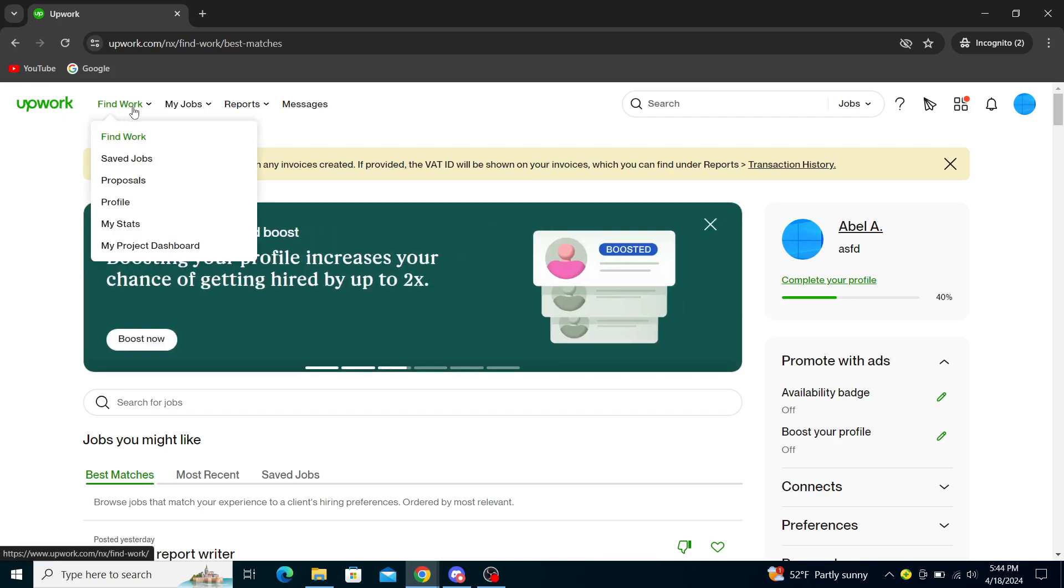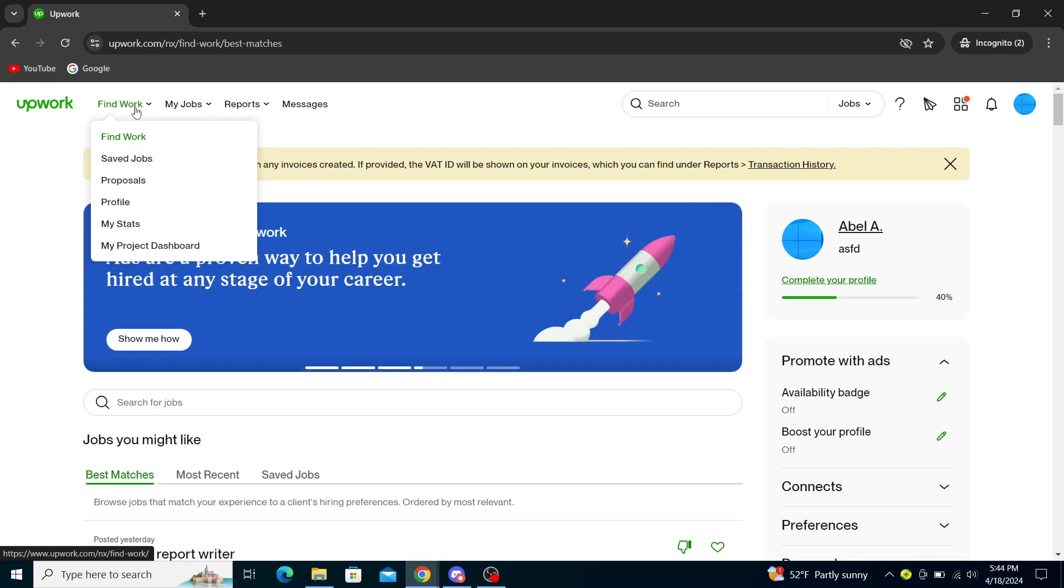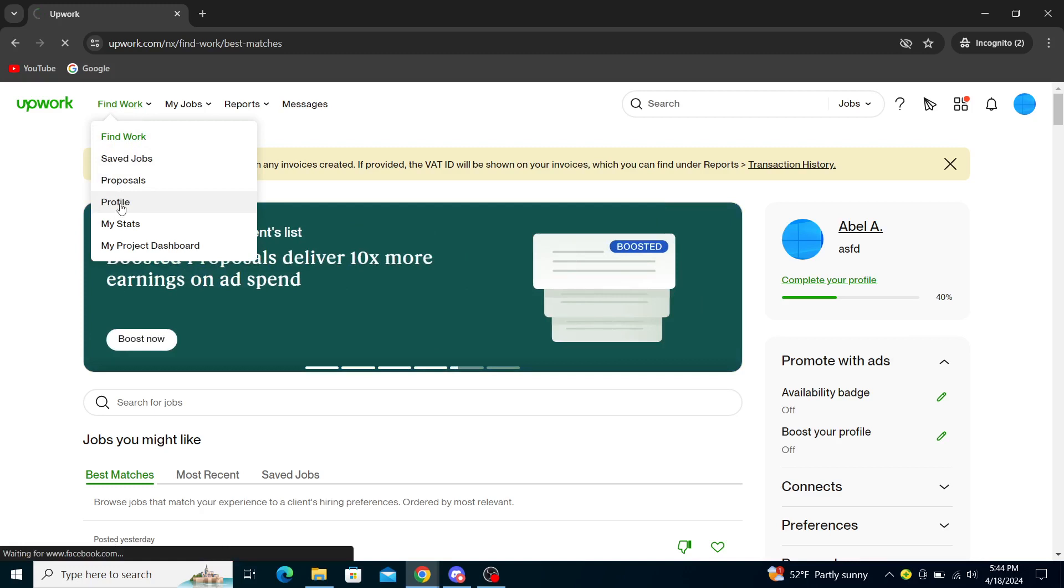You will need to click on Find Work and you will see under Profile a new option.